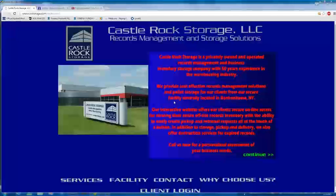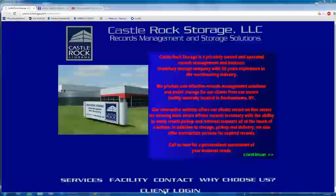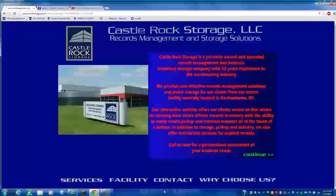Once clicking onto the storage link, it will bring you to the home page. At the bottom it says client logon. Please press that.